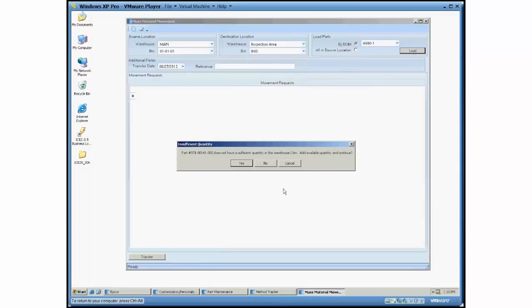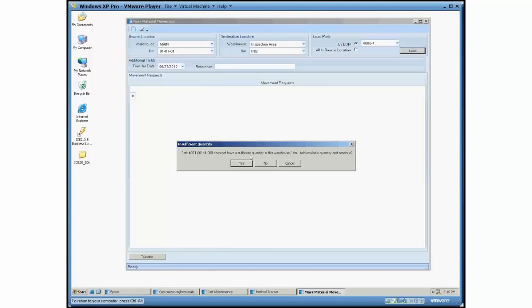What it's going to tell me is I'm going to get a series of pop-ups here that's addressing each of the different issues that it ran into. The first one is this part 971 doesn't have sufficient quantity in that warehouse and bin.